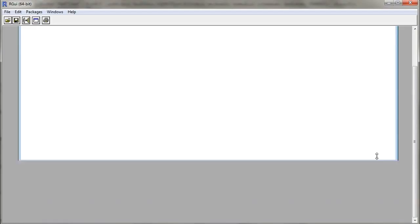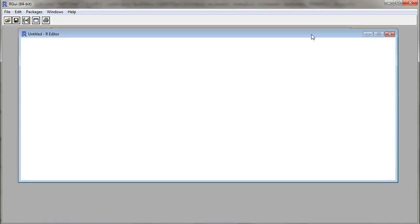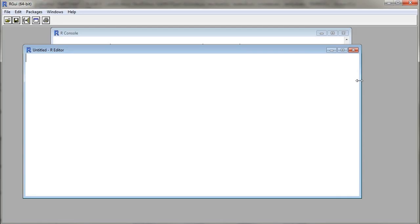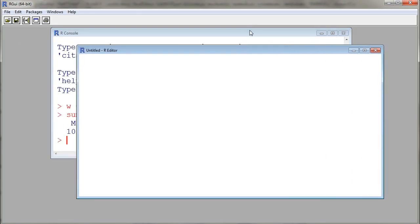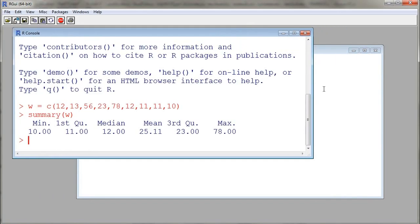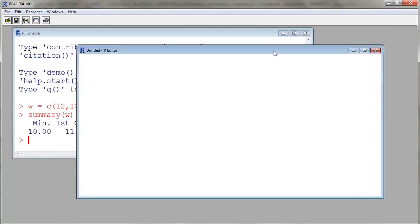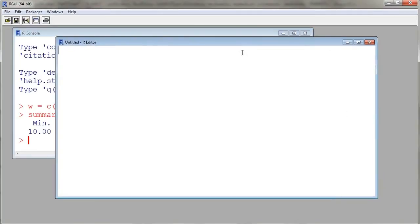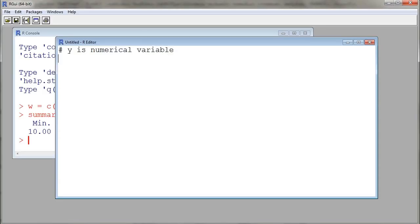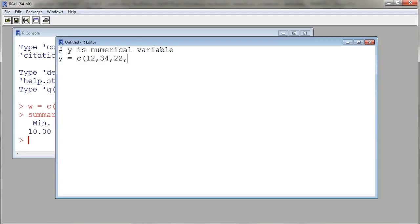Then here we will enter our commands. The advantage of using an editor window is that sometimes our commands are a bit long, actually longer than a line, and so we can enter the whole command and then submit it to the prompt. Here let's say I want to write a comment that y is a numerical variable, and then I will construct y by using the C function with the equal sign to assign values to y. So here I'll enter some values: 12, 34, 22, 22, 25, 112, 34, 21.